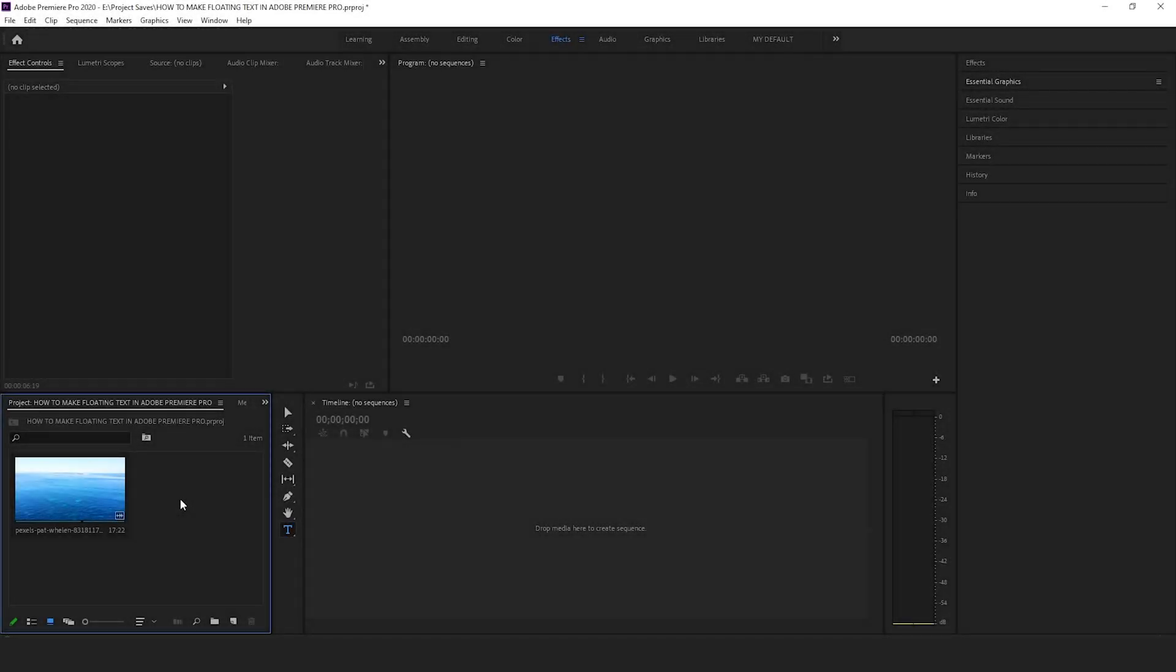Hey guys, my name is Asal. In this video, I want to quickly show you how to create a floating text effect in your videos in Adobe Premiere Pro.